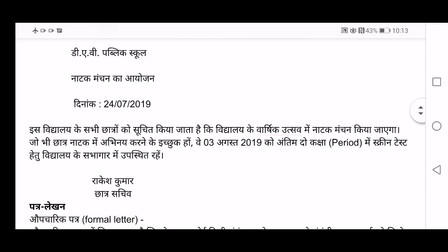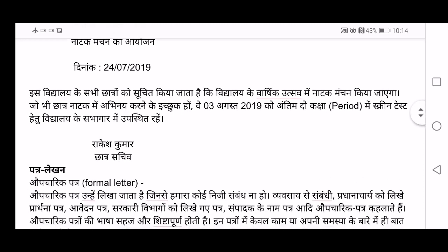Now let's see the example for Suchana. DAV Public School — Natak Manchan Ka Ayojan. There is a drama that is going to be there in your school which you are informing through a notice. You first mention the school name, then write the event — Natak Manchan Ka Ayojan, organizing a drama. Then Dinank — date. Vidyalay ke sabhi chhatroon ko suchit kiya jata hai ki — all the students are being informed. Varshikutsav — annual day.